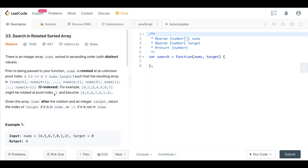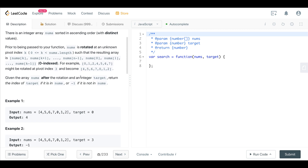We have an integer array nums sorted in ascending order with distinct values — no duplicate values. Prior to being passed to your function, nums is rotated at an unknown pivot index, such that the resulting array is nums[k], nums[k+1], ..., nums[n-1], nums[0], nums[1], and so forth.